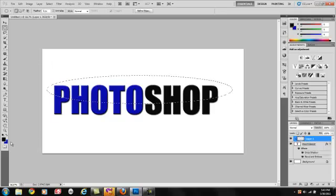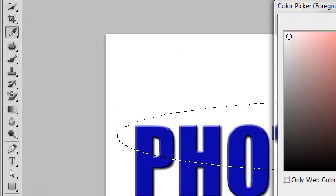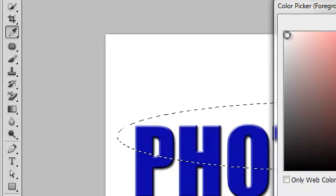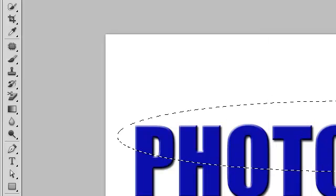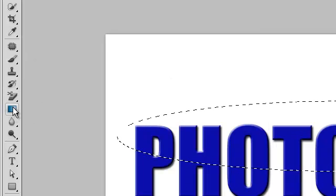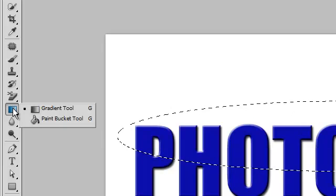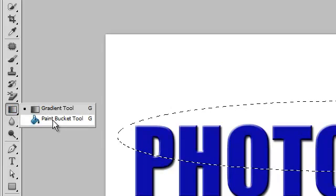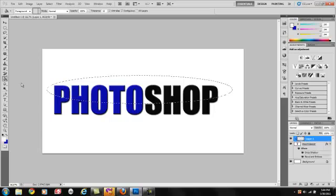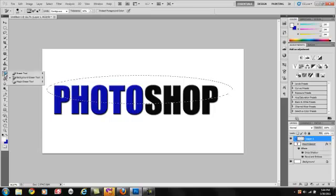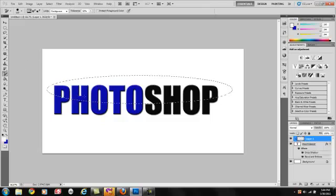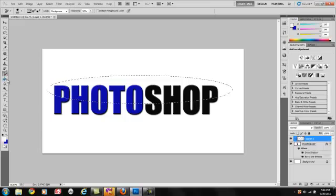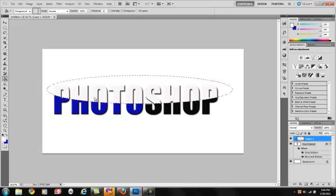And you want to change your foreground color for that. It's going to be white. Hit okay. Make sure it's white. Hit okay. And then grab your paint bucket tool, which is under the eraser tool. And you just click it in there.